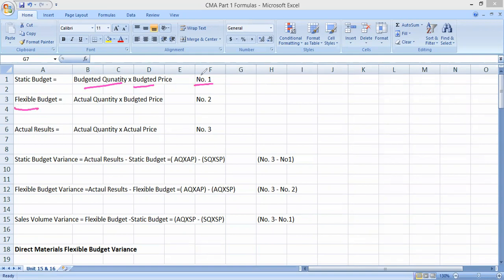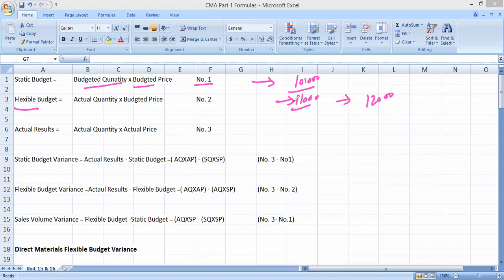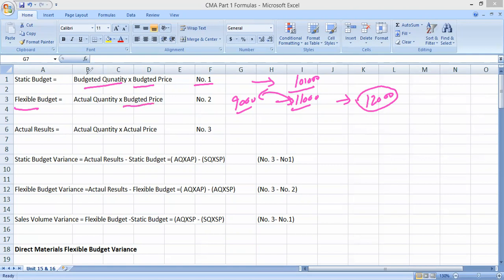The second one is the flexible budget. We may prepare a budget for 10,000 units — one level of activity — but actual activity could be 11,000, 12,000, or even 9,000. The main purpose of the flexible budget is to know how much cost we were allowed to spend at, say, 12,000 units. The formula is: actual quantity multiplied by budgeted price. This is equation number two.